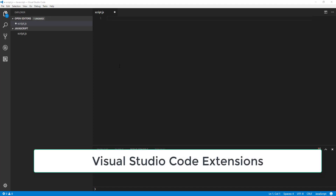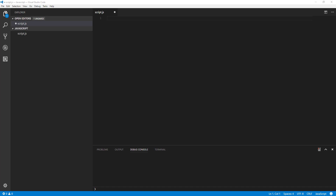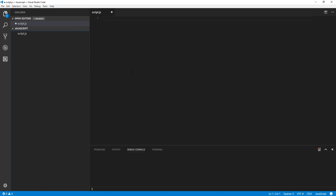Welcome back guys. Today I'm going to bring you another video on front-end web development. I'm going to show you my favorite extensions for Visual Studio Code. I've been using VS Code for front-end development and I've made a list of the best extensions that you should have installed to improve your workflow.